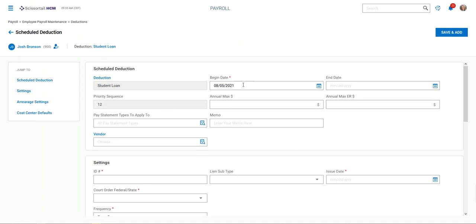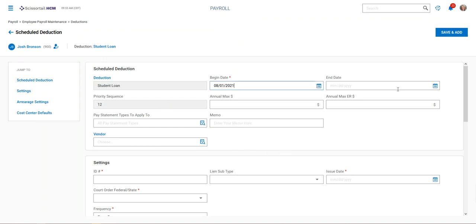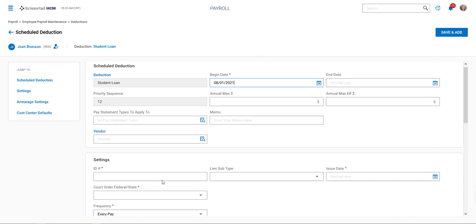Change the beginning date of the student loan to 8-1, leaving the end date blank because we're going to put a goal in rather than an end date. Now we'll move on to the settings section.